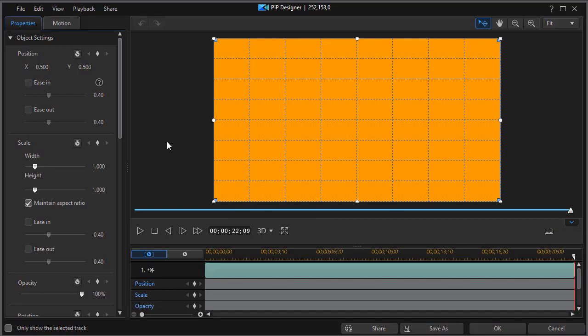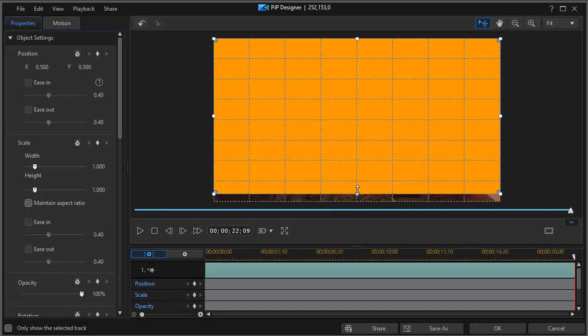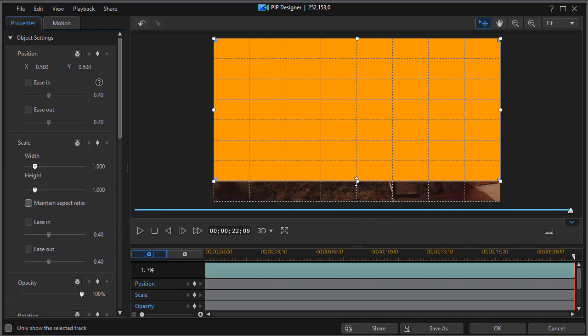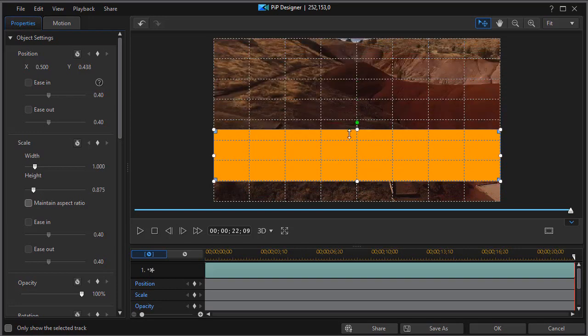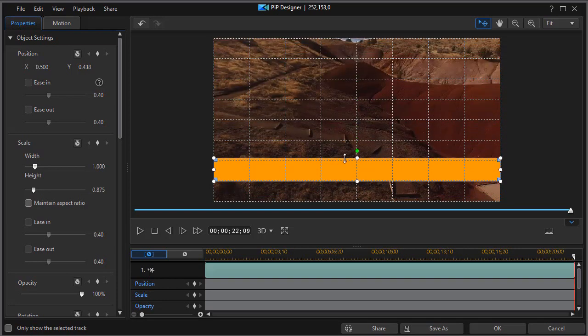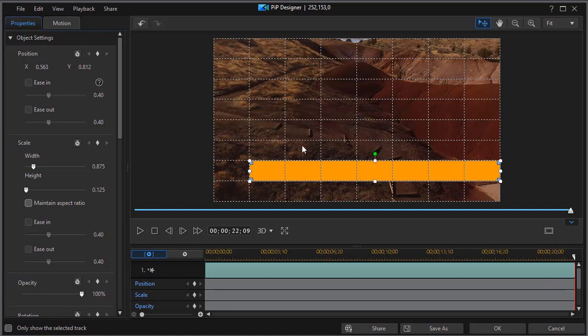The other thing we want to do is, on the object settings on the left side for my color board, I'm going to uncheck maintain aspect ratio. That will allow me to take my color board and drag up from the bottom without also changing the width, and then down from the top, and it snaps to my grid lines.